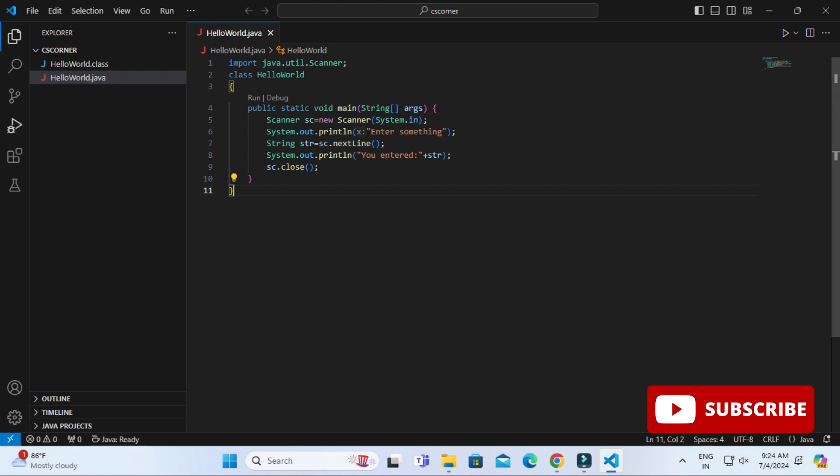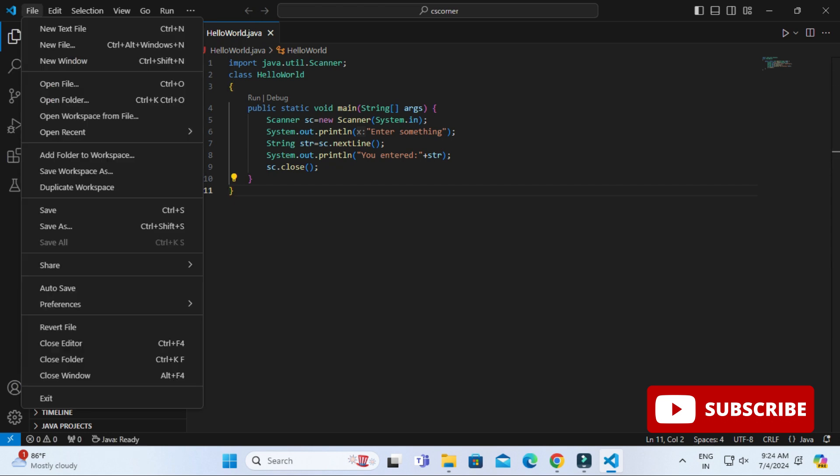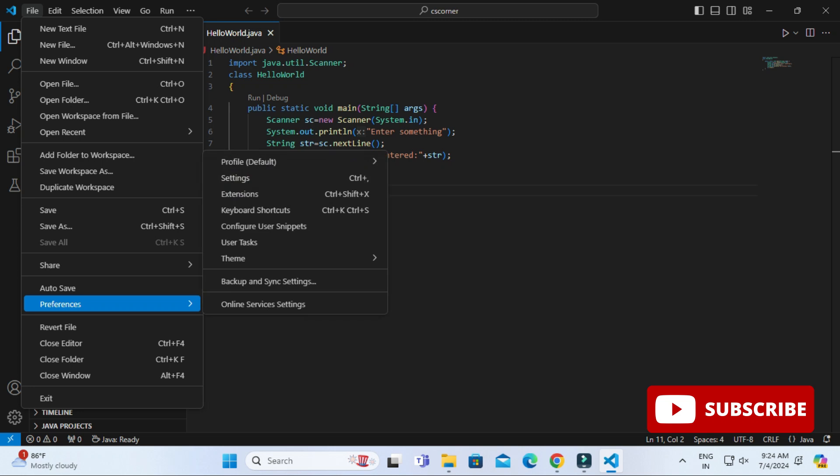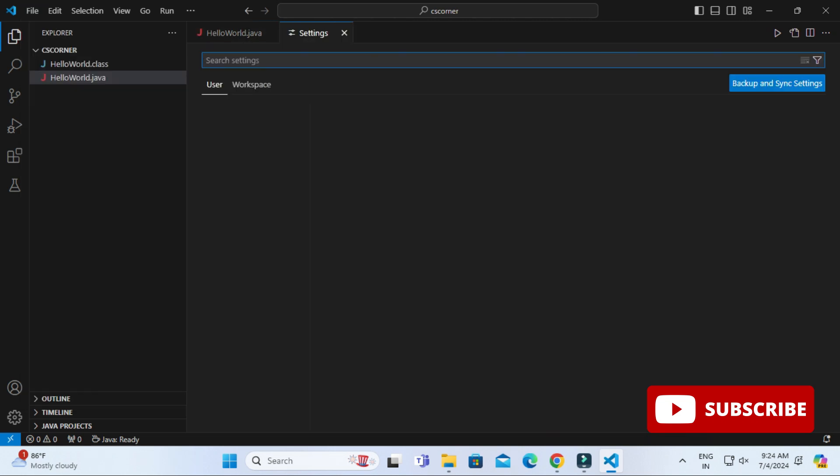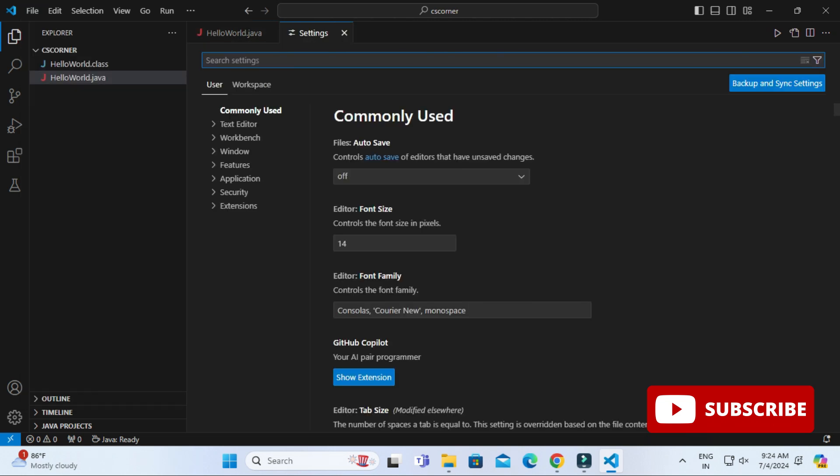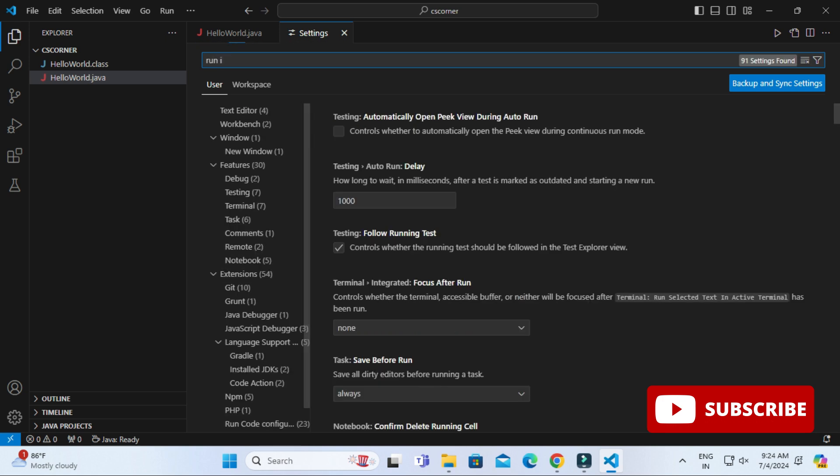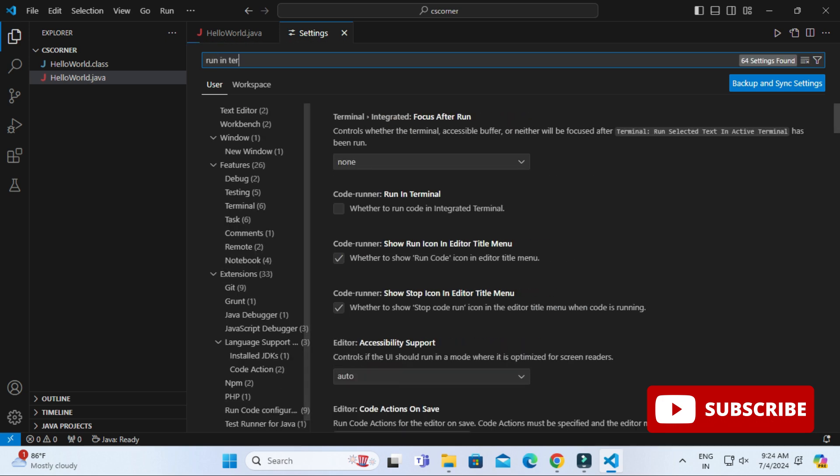You can go to this setting tab which is given at the bottom left, or you can go to File menu and select Preferences option and Settings.